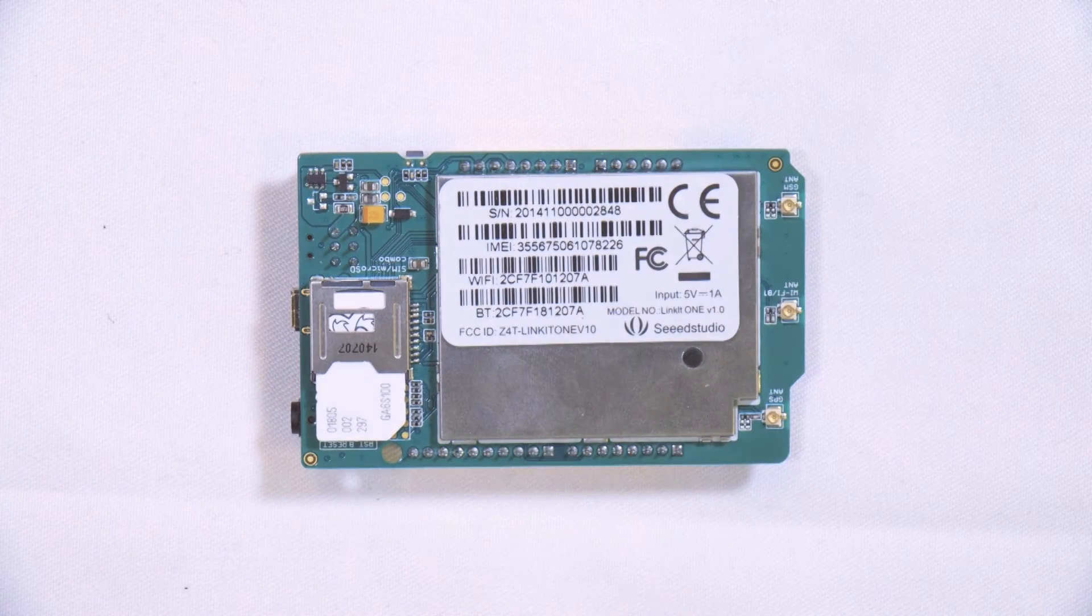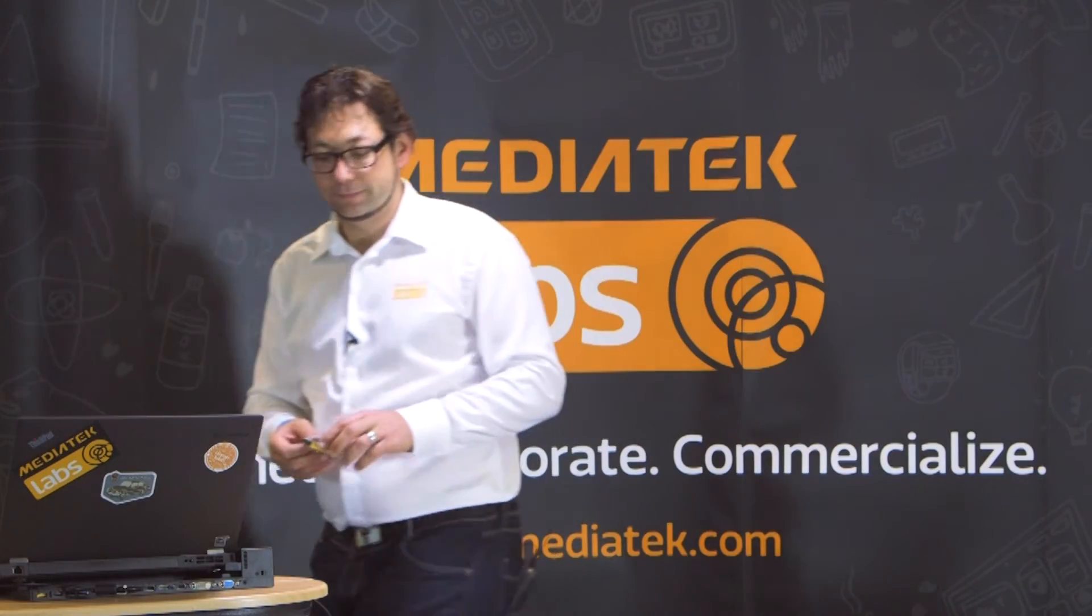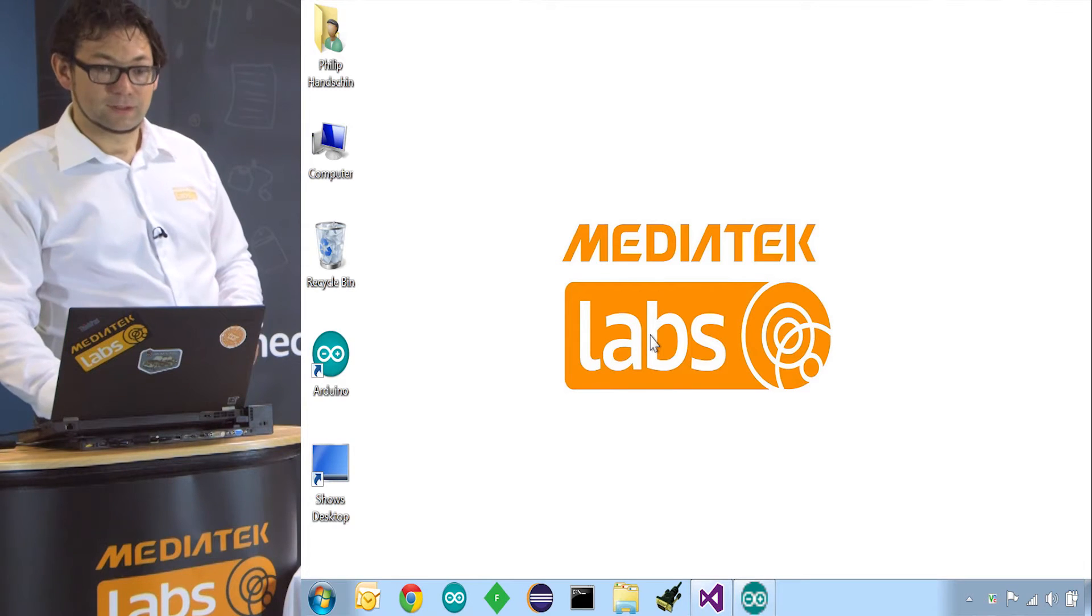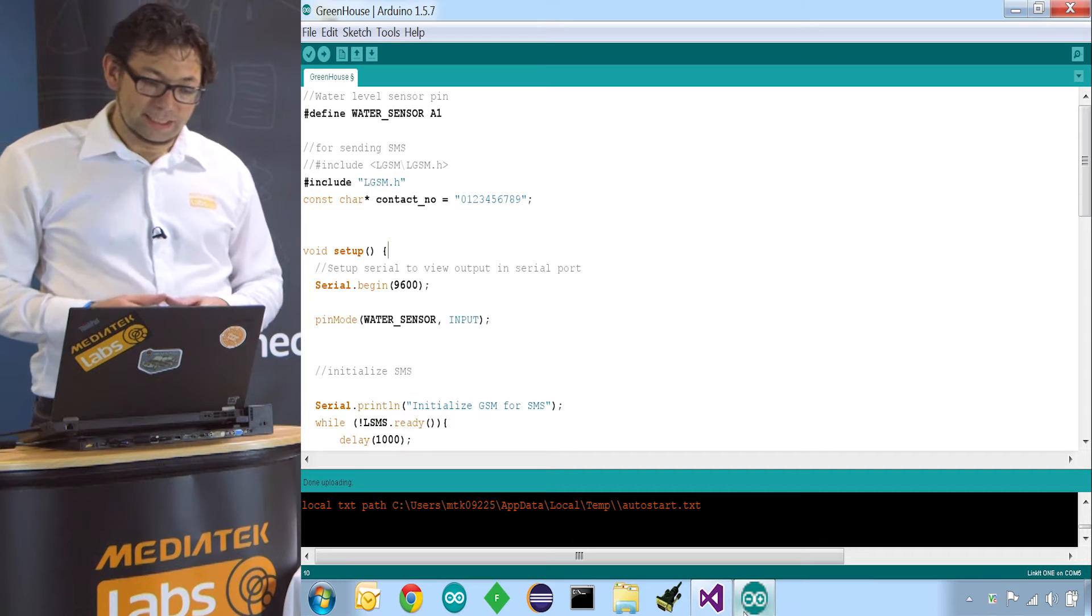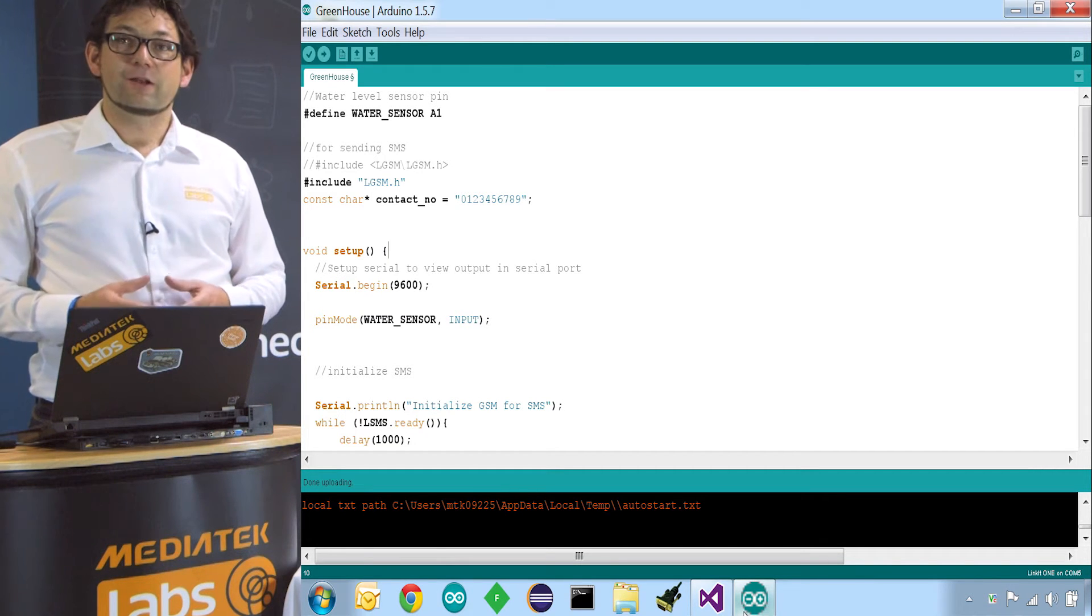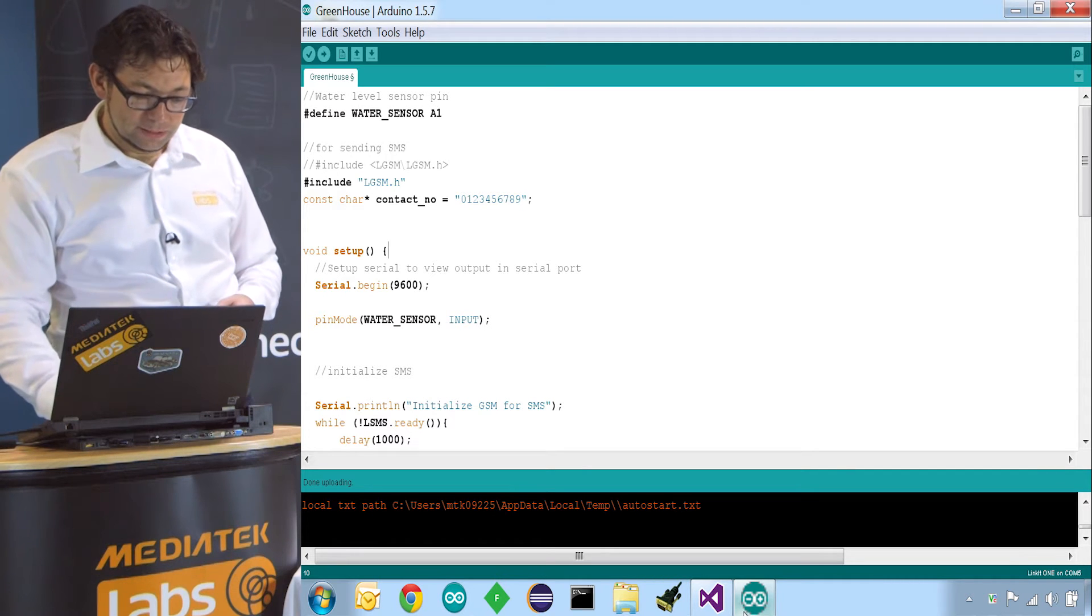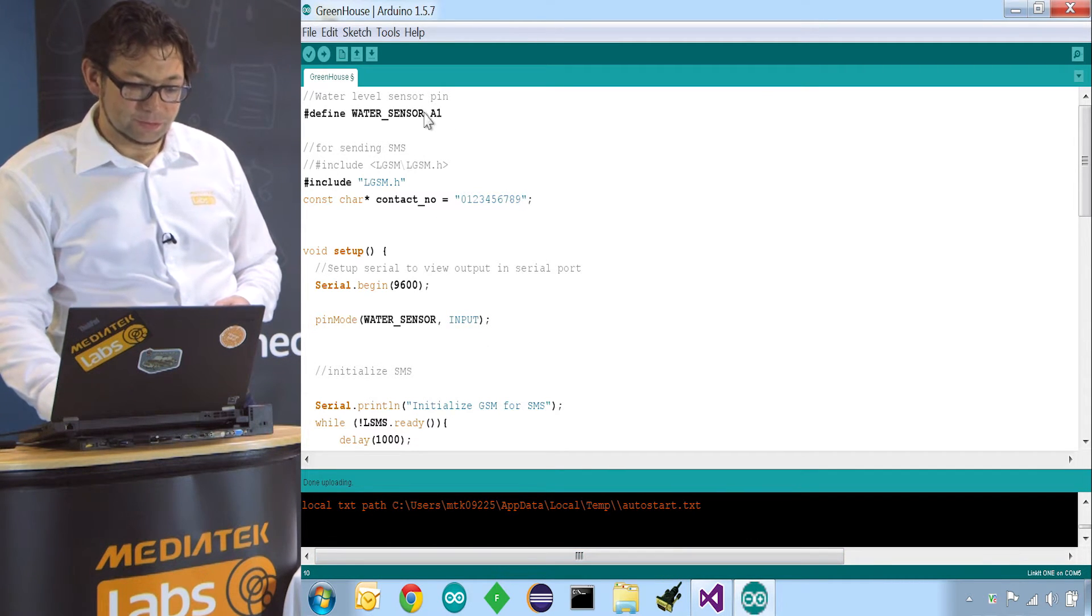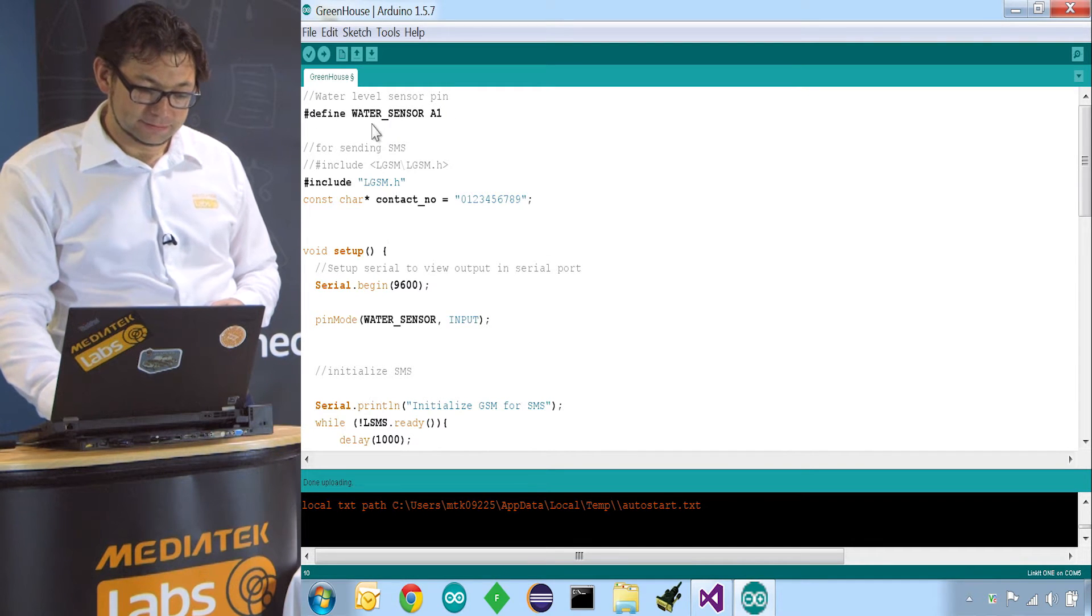So let's go to our Arduino IDE to start coding. We open our Arduino IDE and we first define where the water sensor is connected. As I showed before, the water sensor is connected on the A1 pin. So we define that here.